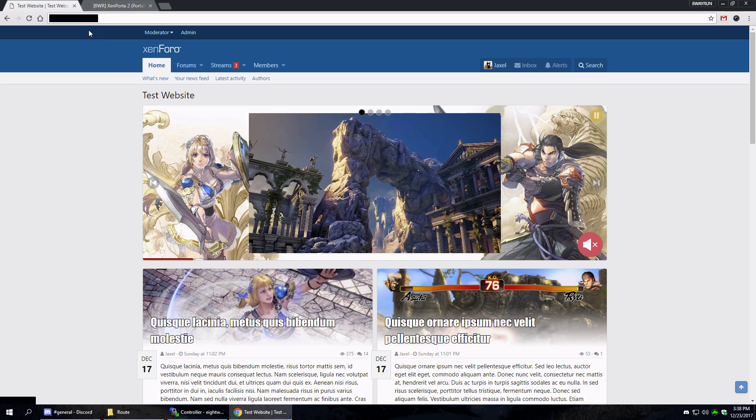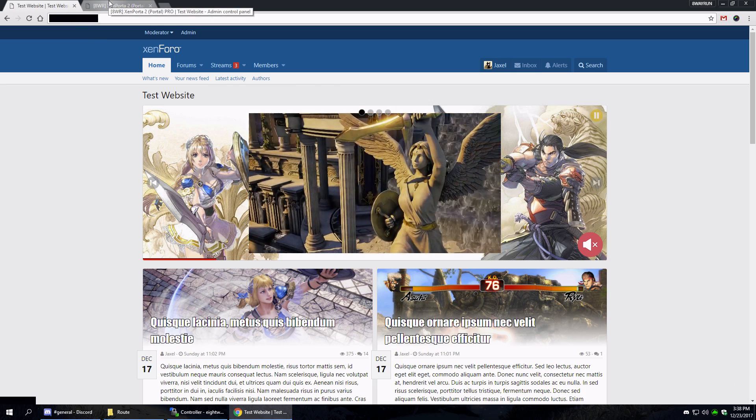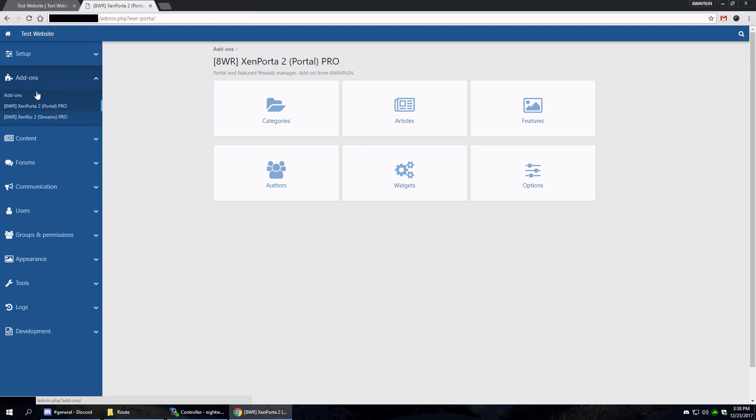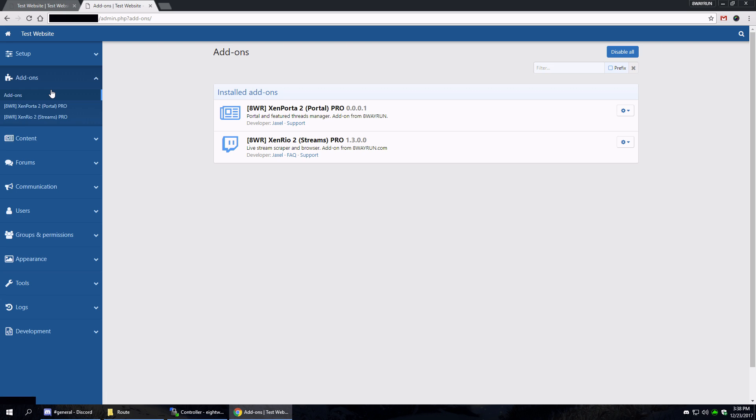All right, so moving on, let's talk about the actual admin control panel section. Now this is on my test forum, so things are going to react slowly because my test forum is kind of slow, and I apologize for that. Anyways, once you have your add-on installed, you're going to see a link here on the left side.